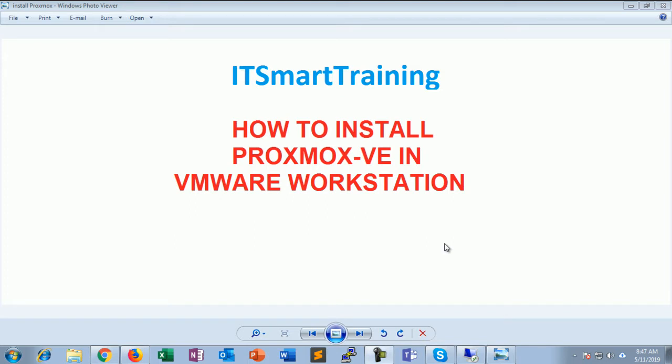Welcome to my channel ITSMARTTRADING. Today we are going to start how to install Proxmox in VMware Workstation.